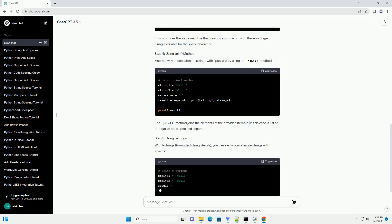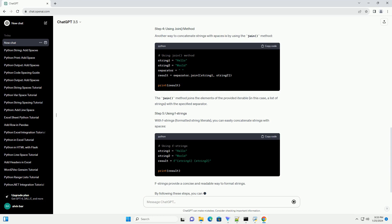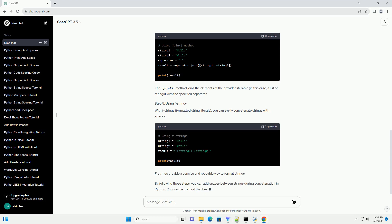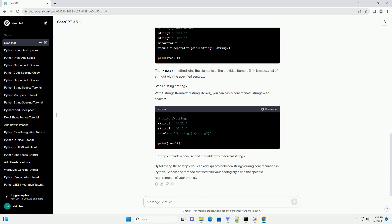To make the code more readable, you can use a variable for the space. This produces the same result as the previous example but with the advantage of using a variable for the space character.